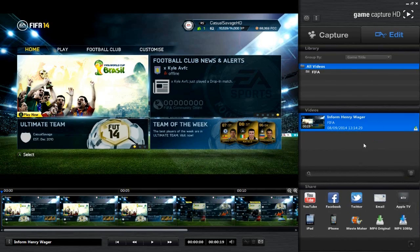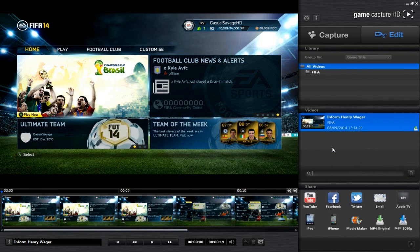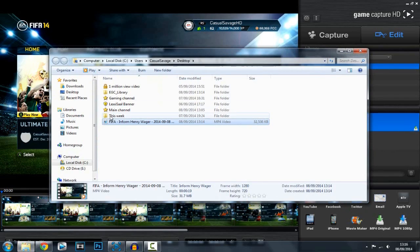The video will appear here, and this is another reason why you should name your video — so if you had loads of recordings you could just search for it and it'll be right there. Once it is done, you can press this button to open up the folder where the video is saved.